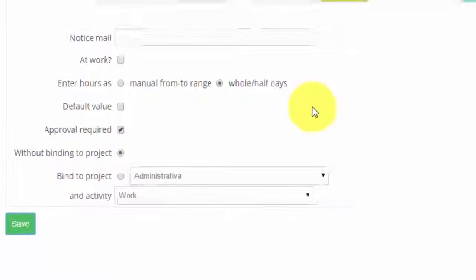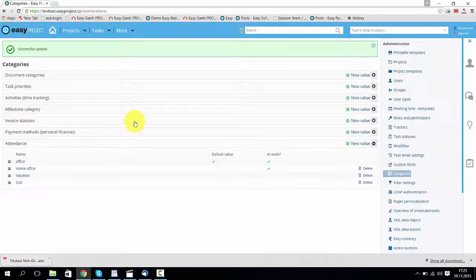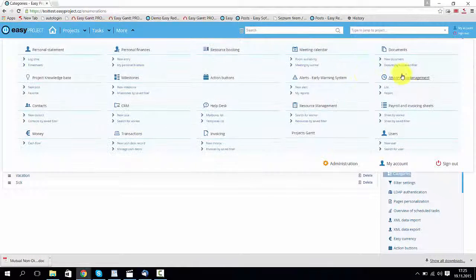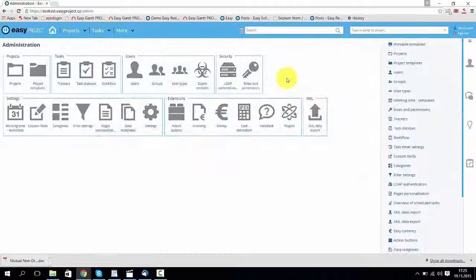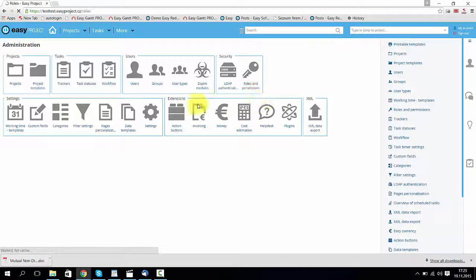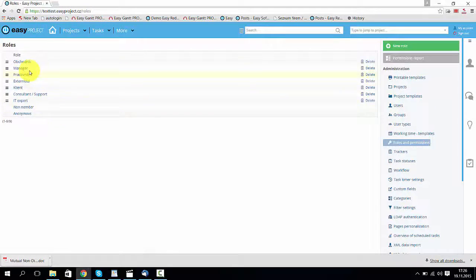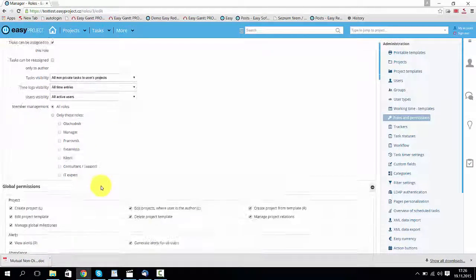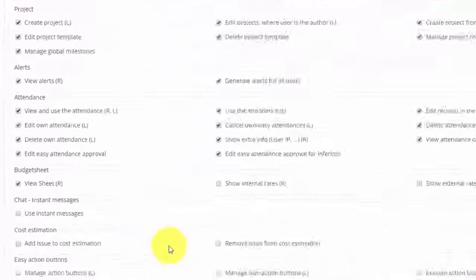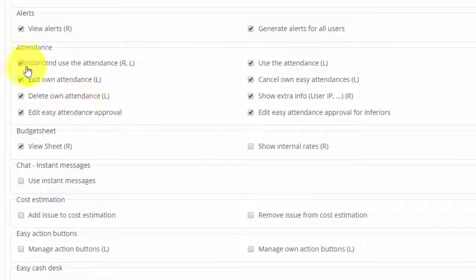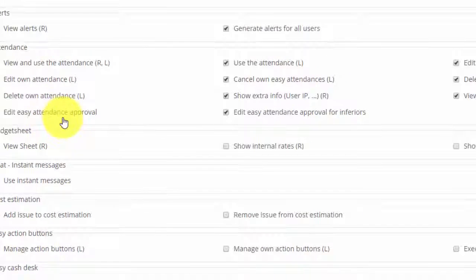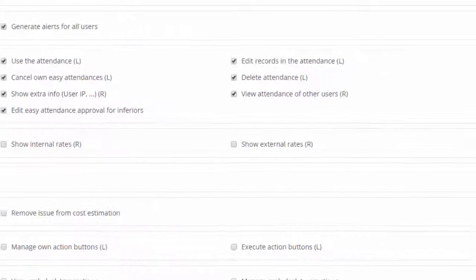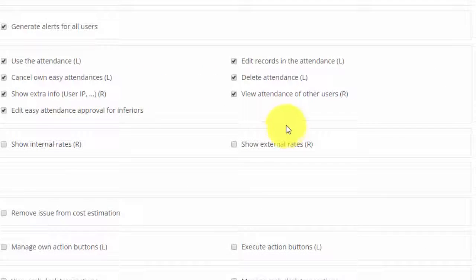Then go to superiors role. In here in this section attendance two things must be ticked. First, edit easy attendance approval and second, view attendance of other users.